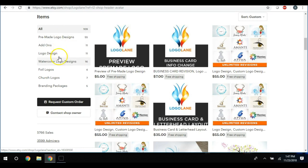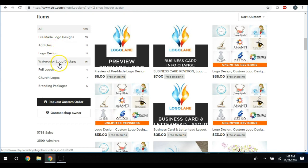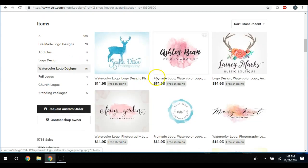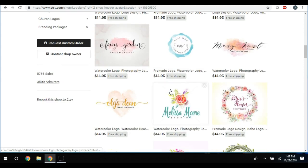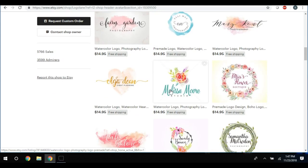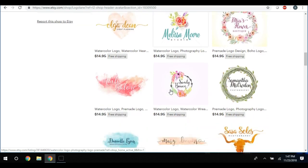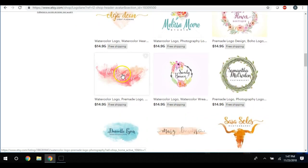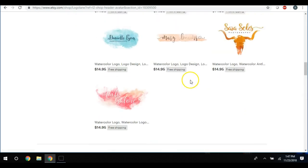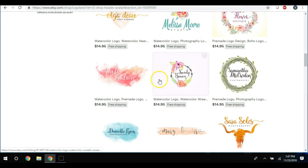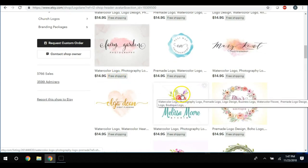They have some logos over here on the side - she's got, or he or she has pre-made logo designs, add-ons, logo design, watercolor logo design. So let's click on that. So they are selling all things logo design - logo design here. And these are absolutely beautiful. I love these, this looks like something that I would totally make.